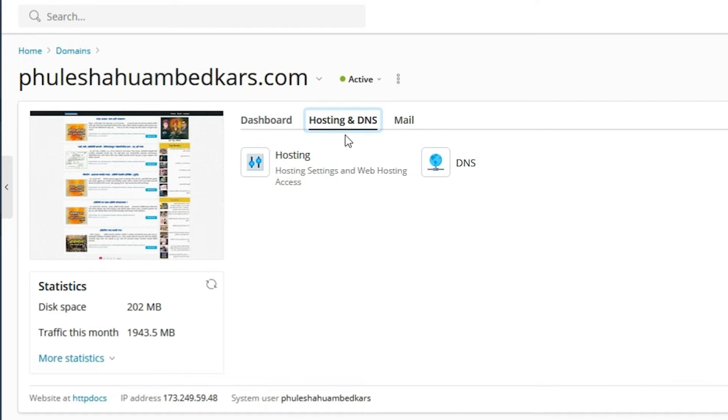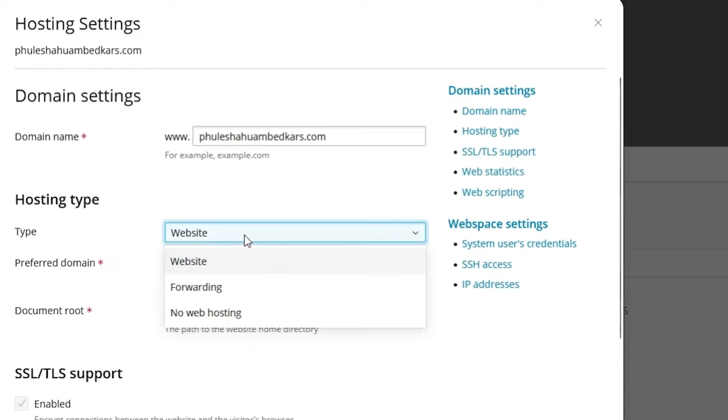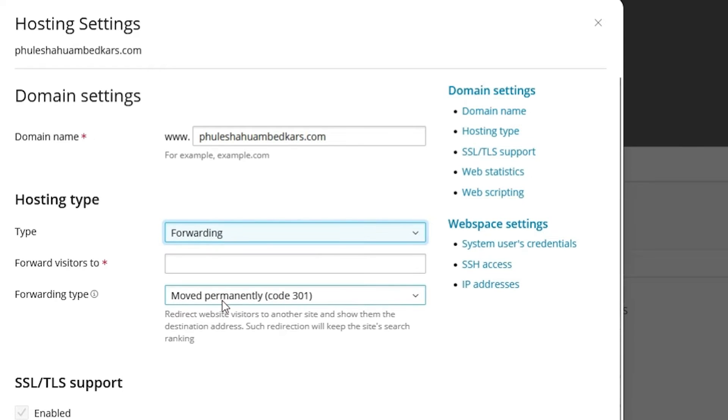Here we find hosting. It's at hosting settings. Click on this hosting and here we find hosting type. In type, we find website. Change it to forwarding and here we find 'forwarding visitors to' with a star.